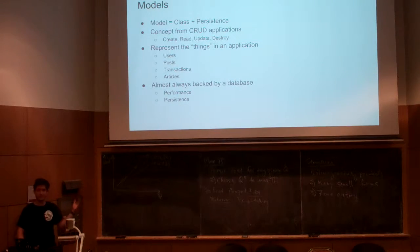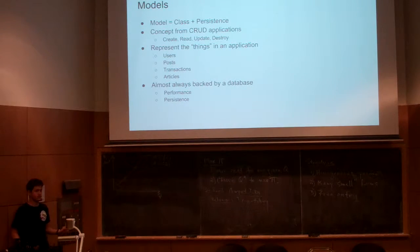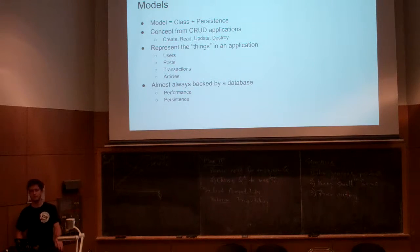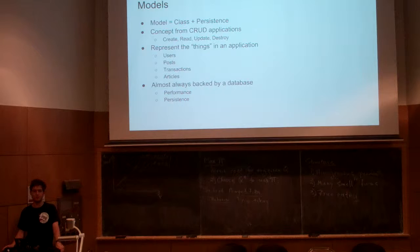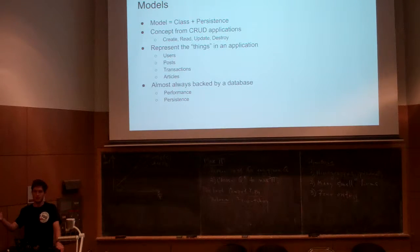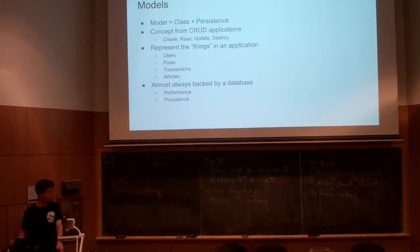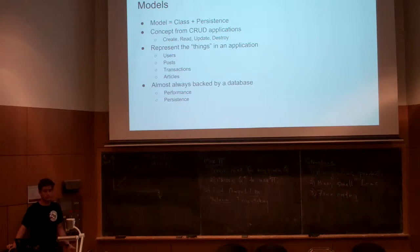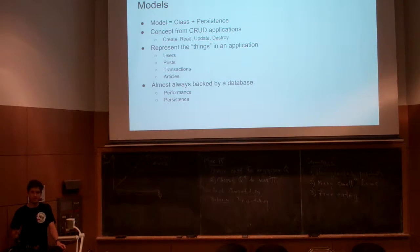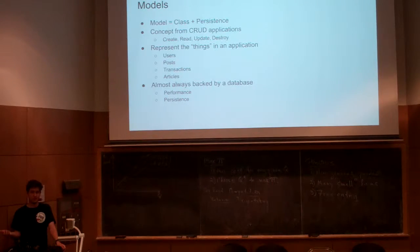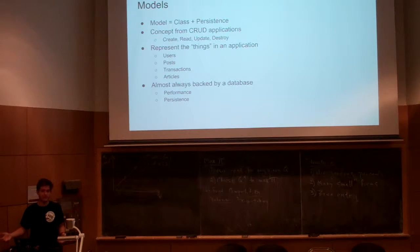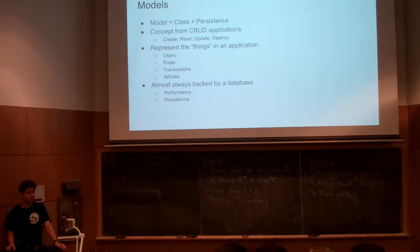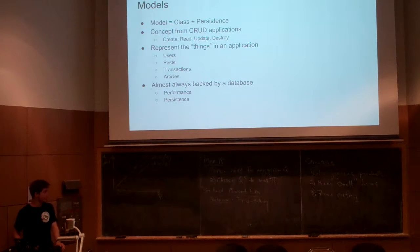Models are, like I said, think of it as a class plus a database. You might hear the word CRUD: create, read, update, destroy application where you have records or things you can manipulate. We can think of Twitter as a CRUD application. There's users, there's tweets. You can create, read, update, and destroy users and tweets. Users own tweets.